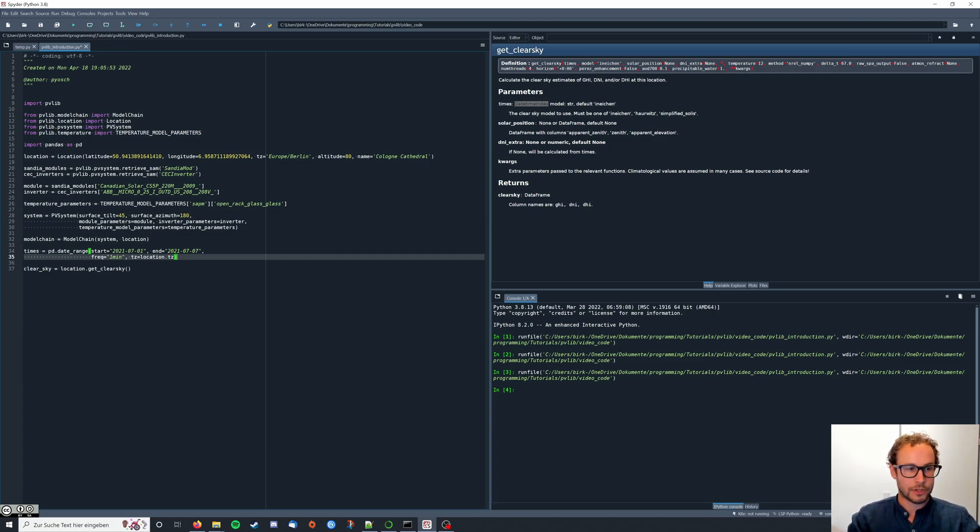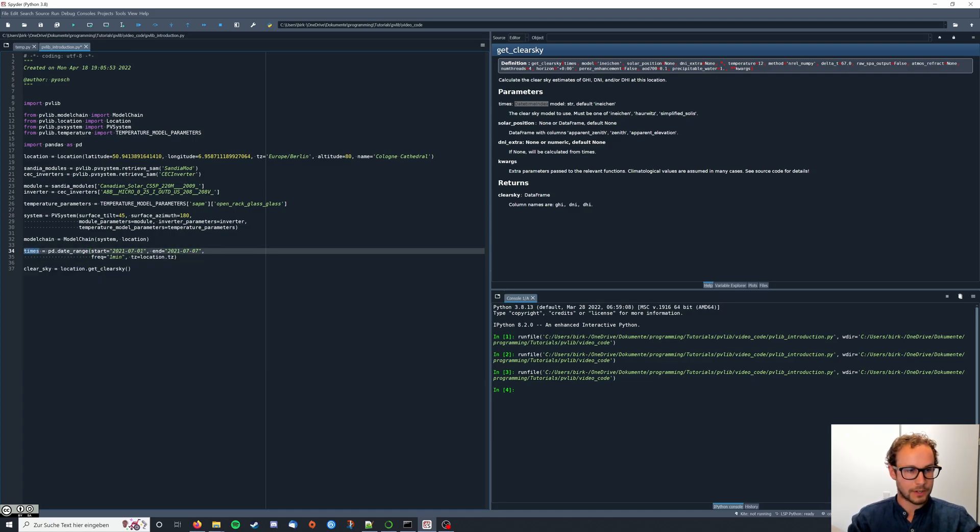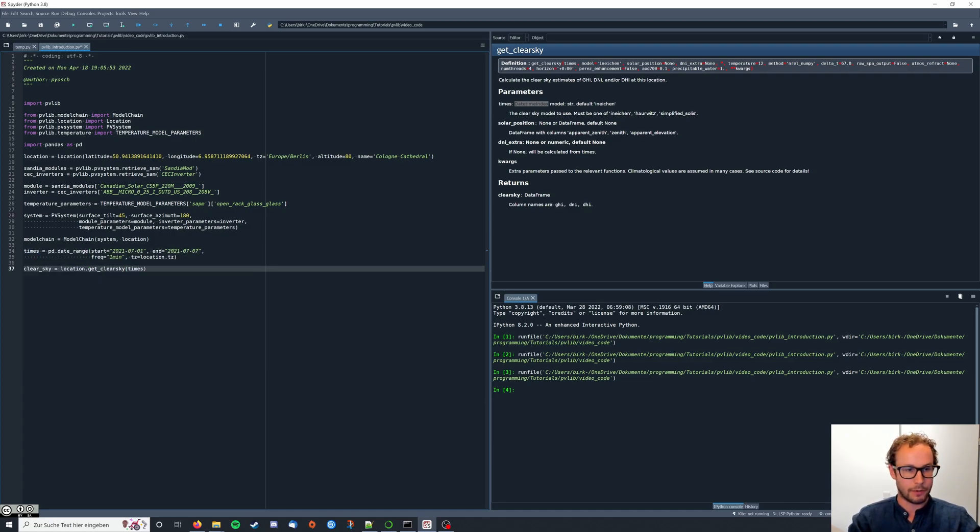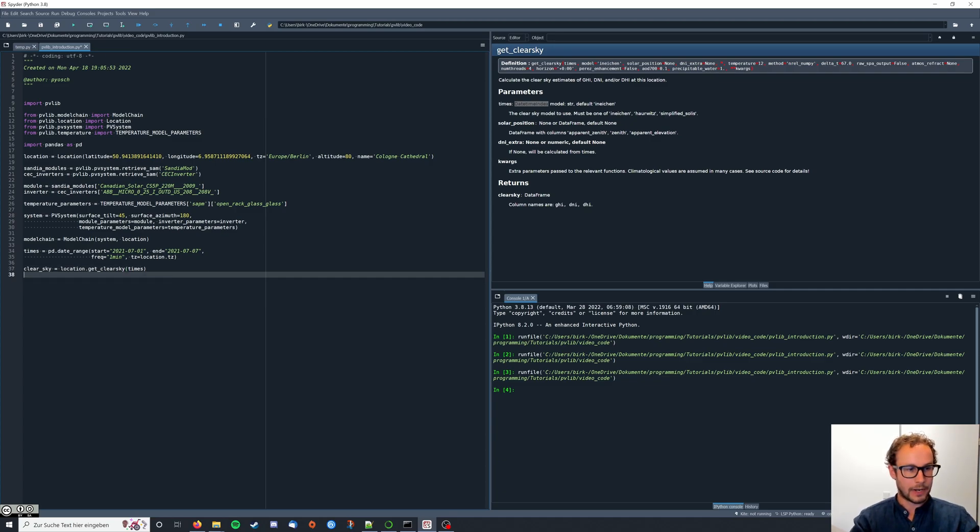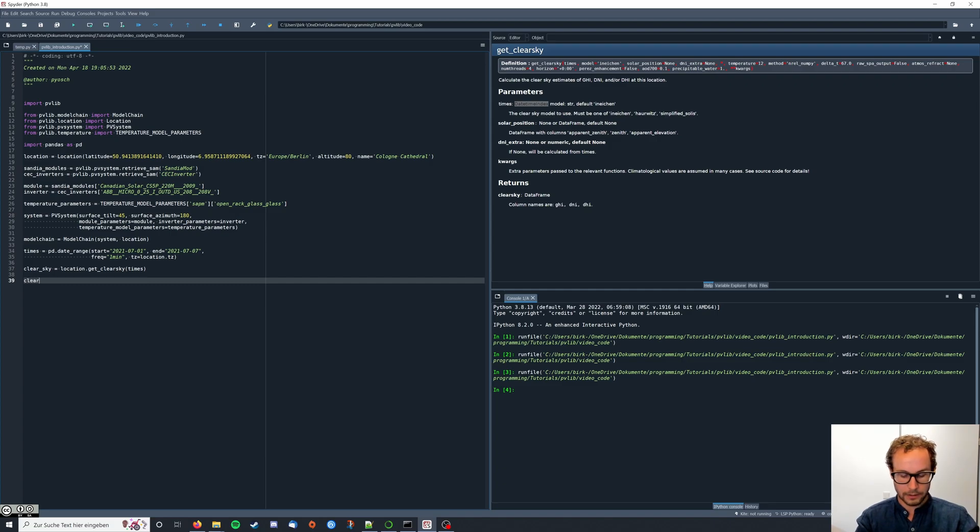And then we can just take our times and add them to the clear sky model. Now we can actually have a look at this clear sky.